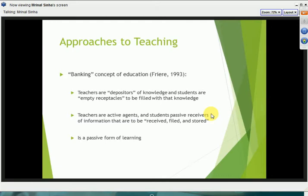In writing this book, Freire describes the banking concept of education and problematizes this mode of educating students because of the bi-directional nature of education that he argues for. He argues that the banking concept is a unidirectional view of how education proceeds — that teachers are depositors of knowledge and students are basically empty receptacles to be filled with that knowledge. Embedded in this assertion are the assumptions that the teacher is the expert and knows everything, while students are completely ignorant. Students are passive receivers of information to be received, filed, and stored.